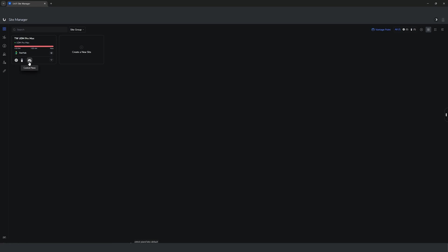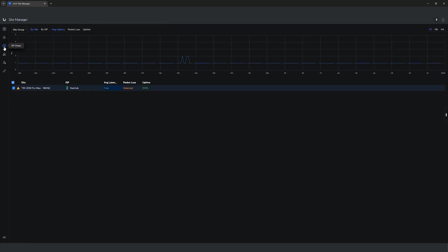Moving down, you will find the ISP viewer tab, where it will show you an overview of your ISP, average latency, package losses and uptime percentage.